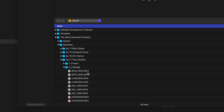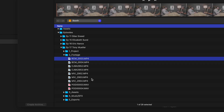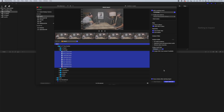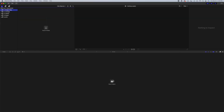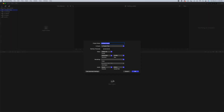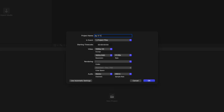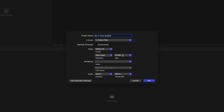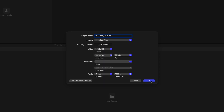We use three cameras and then the Rode Podcaster Pro, so we have all of the camera angles and then we have the two audio files here. Once the footage is imported, we're going to click New Project and create a new timeline. I'm going to name it Episode 17, Tony Mueller. Make sure that we have it in 1080 or whatever you shoot in — if you shot in 4K, go ahead and click that.